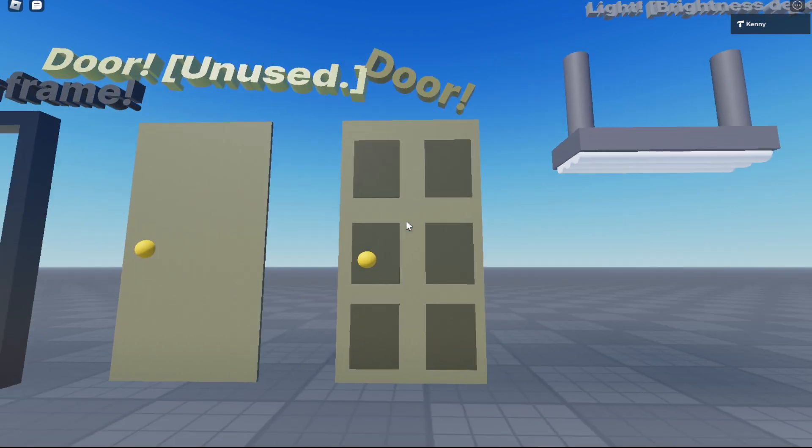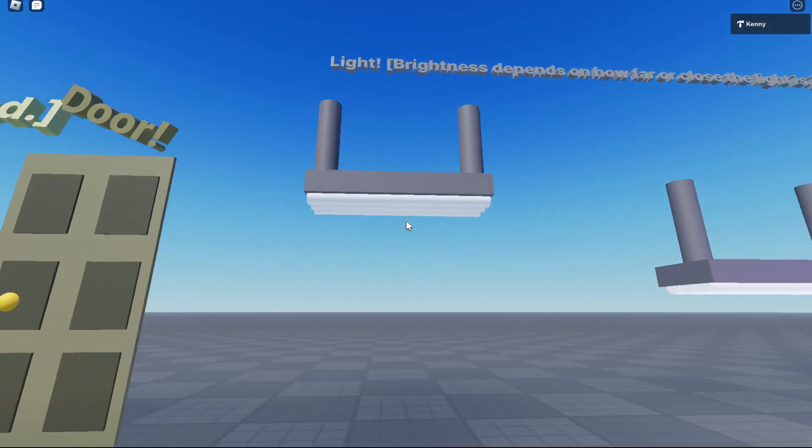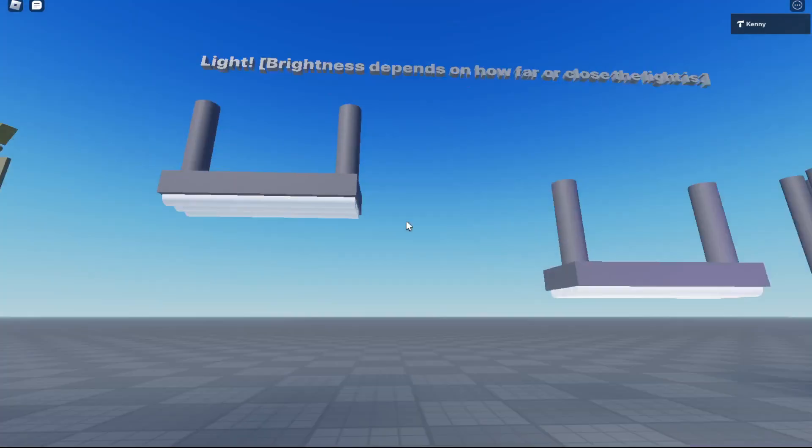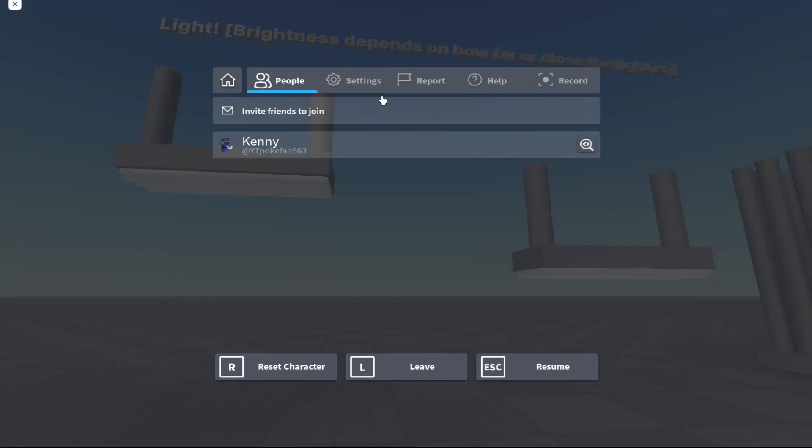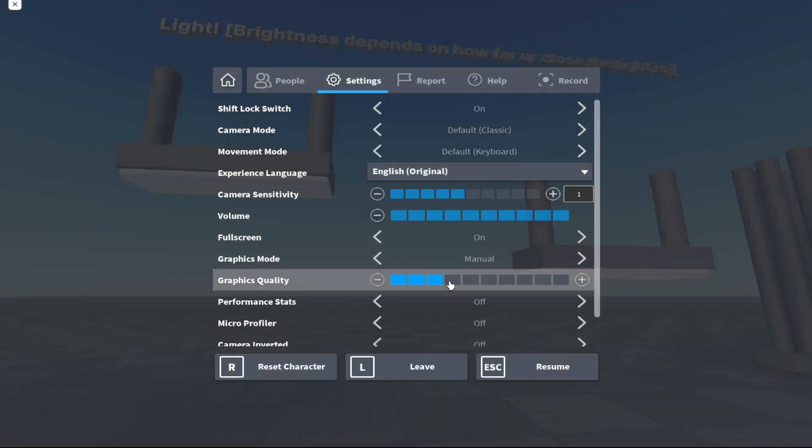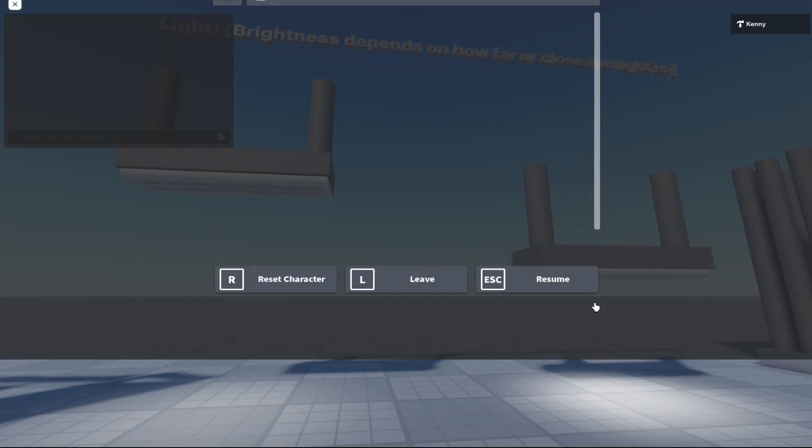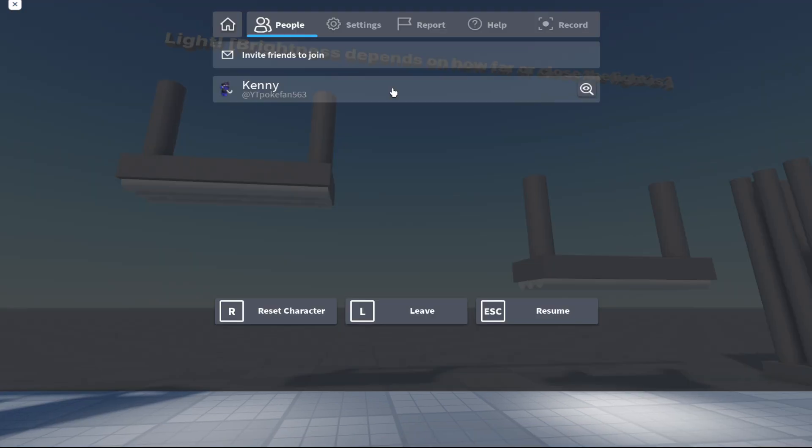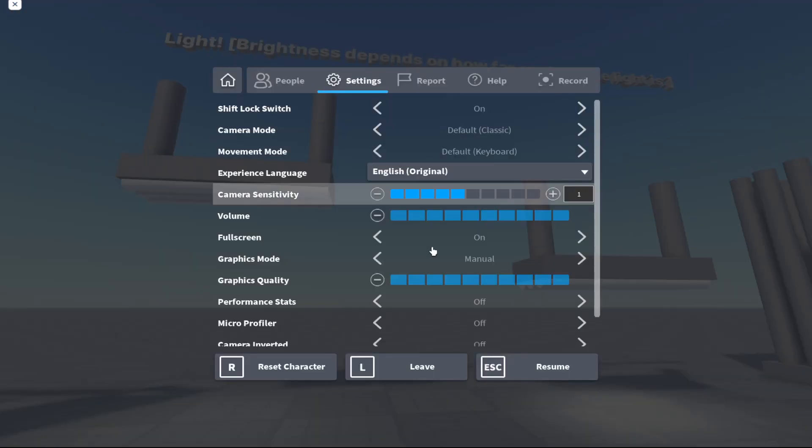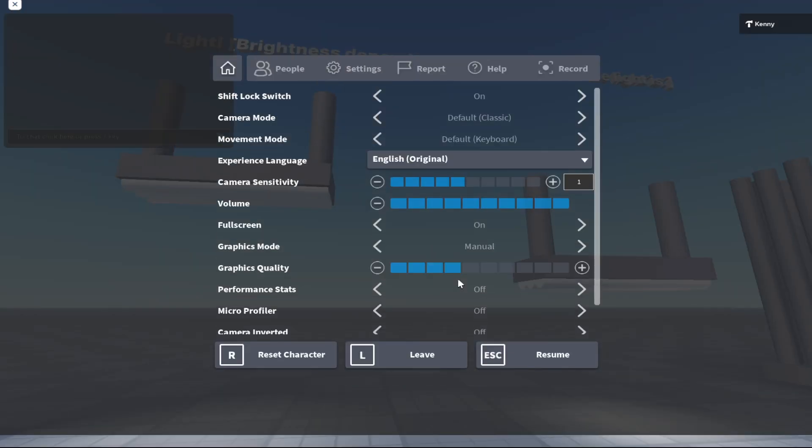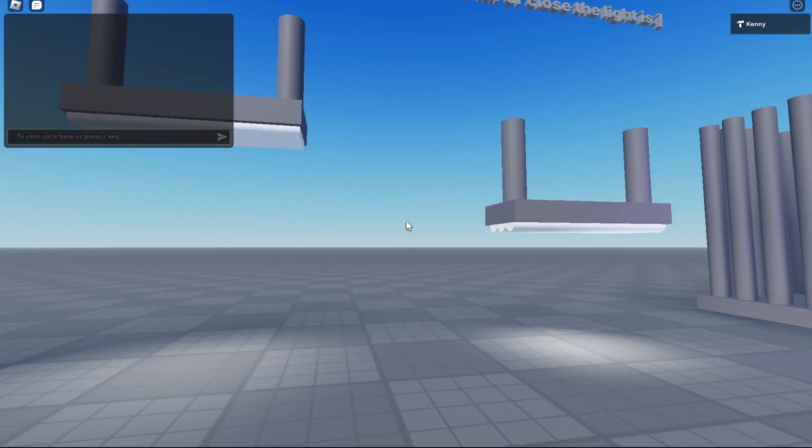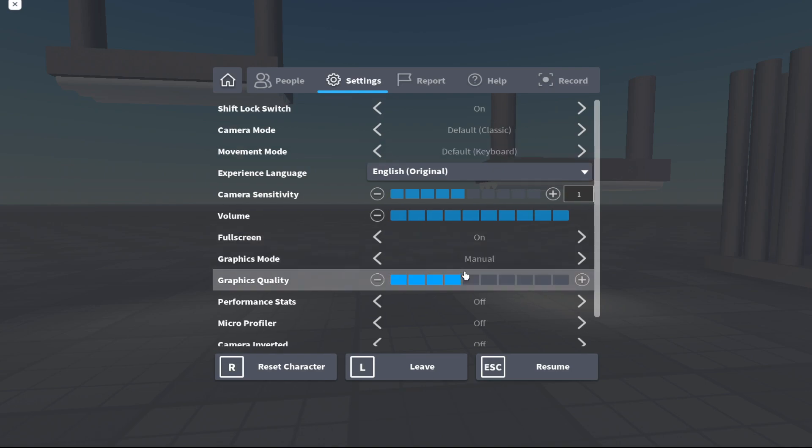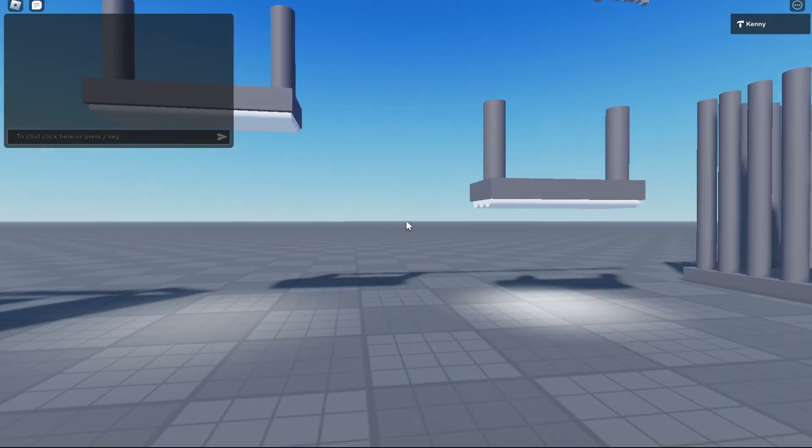This isn't producing light because my graphics is up. Brightness depends on how close your lights are. You can see the example right there.